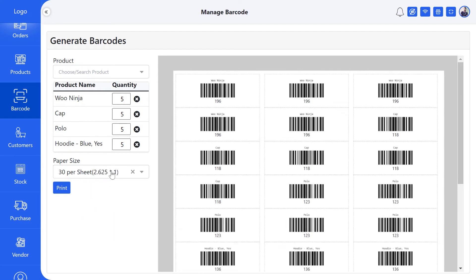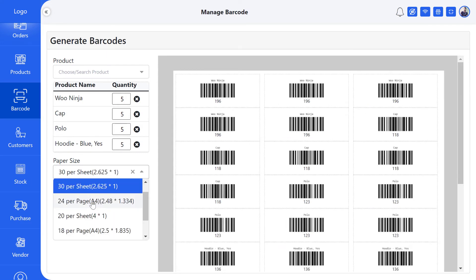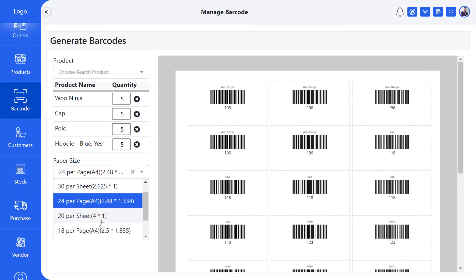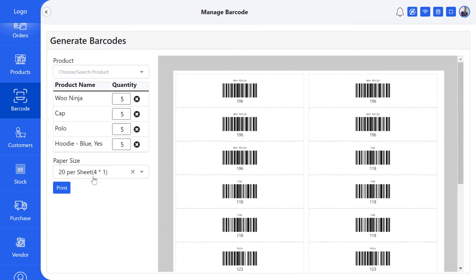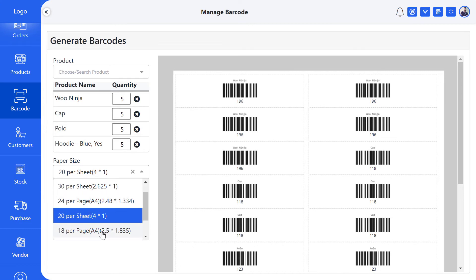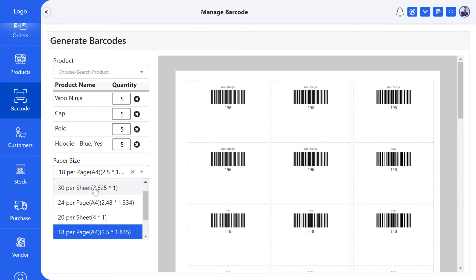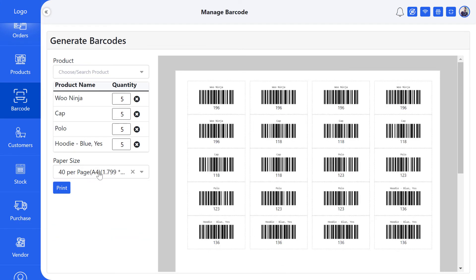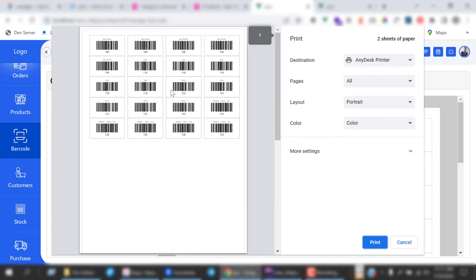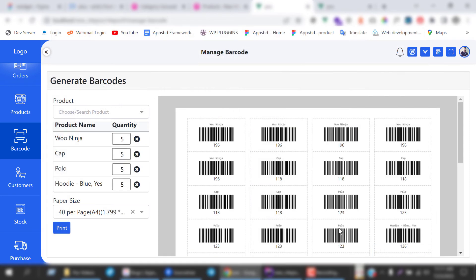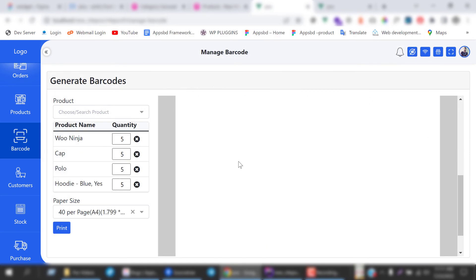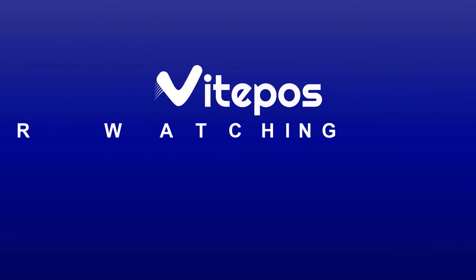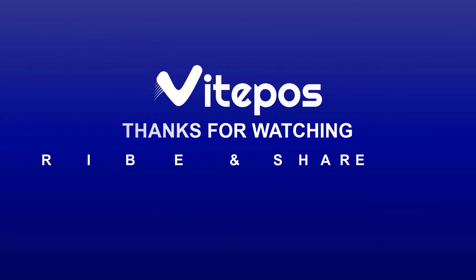You can generate and print your barcode on any page size you want. After clicking the print button, you'll get the barcode print option according to the page size you selected. That's all for today. Hope you enjoyed this video—like, comment, share, and subscribe to get more updates.